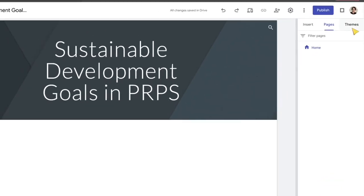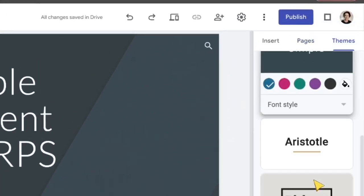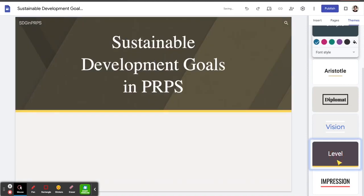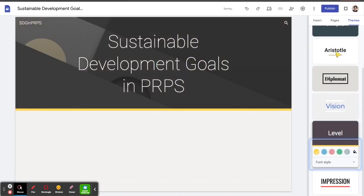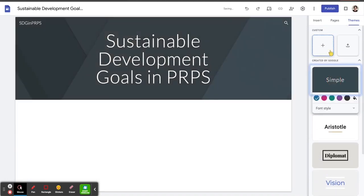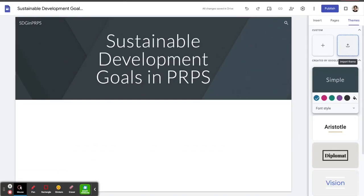And then finally, the last tab is themes. And there are some different themes to choose from. You can just take a look at them by clicking on them. And then you can also create a custom theme or upload a theme. Those are some of the different tools that we will learn as we look at creating in Google Sites.